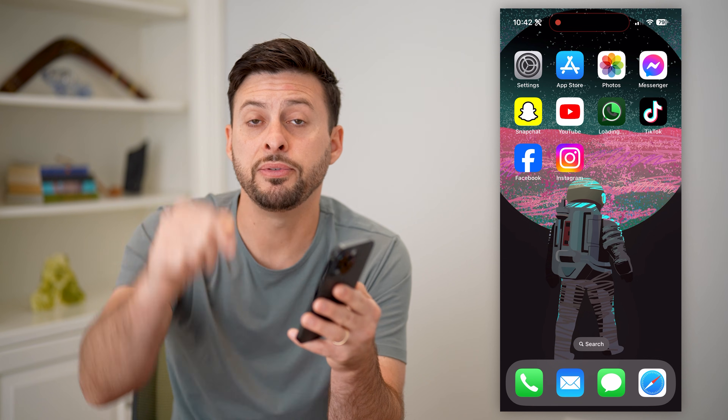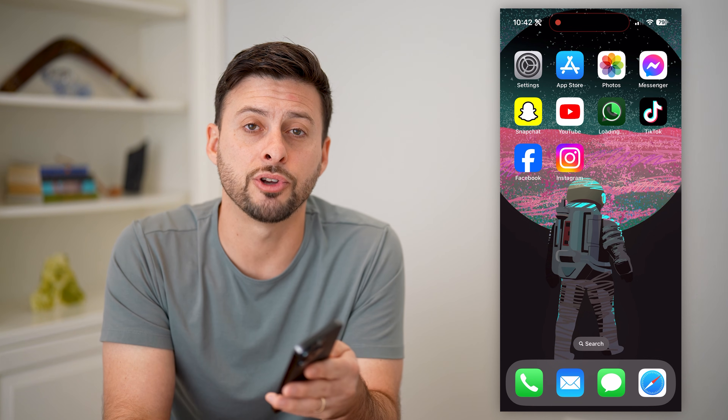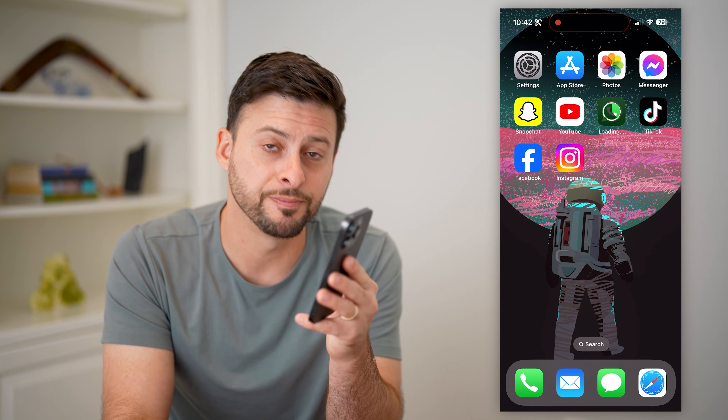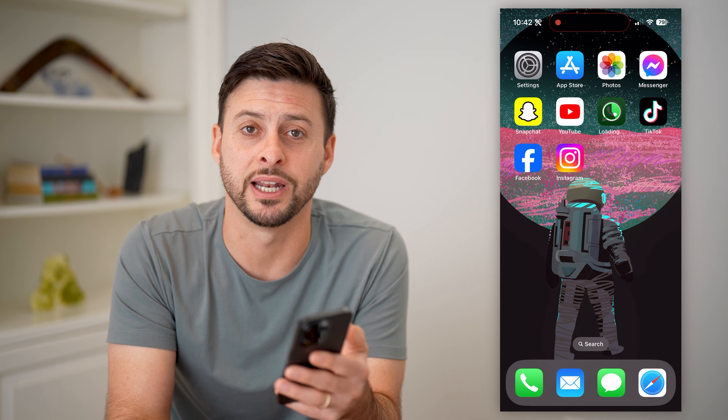Hope this helps. If it did, hit the subscribe button down below — it really helps me out. And I'll catch you on the next one.